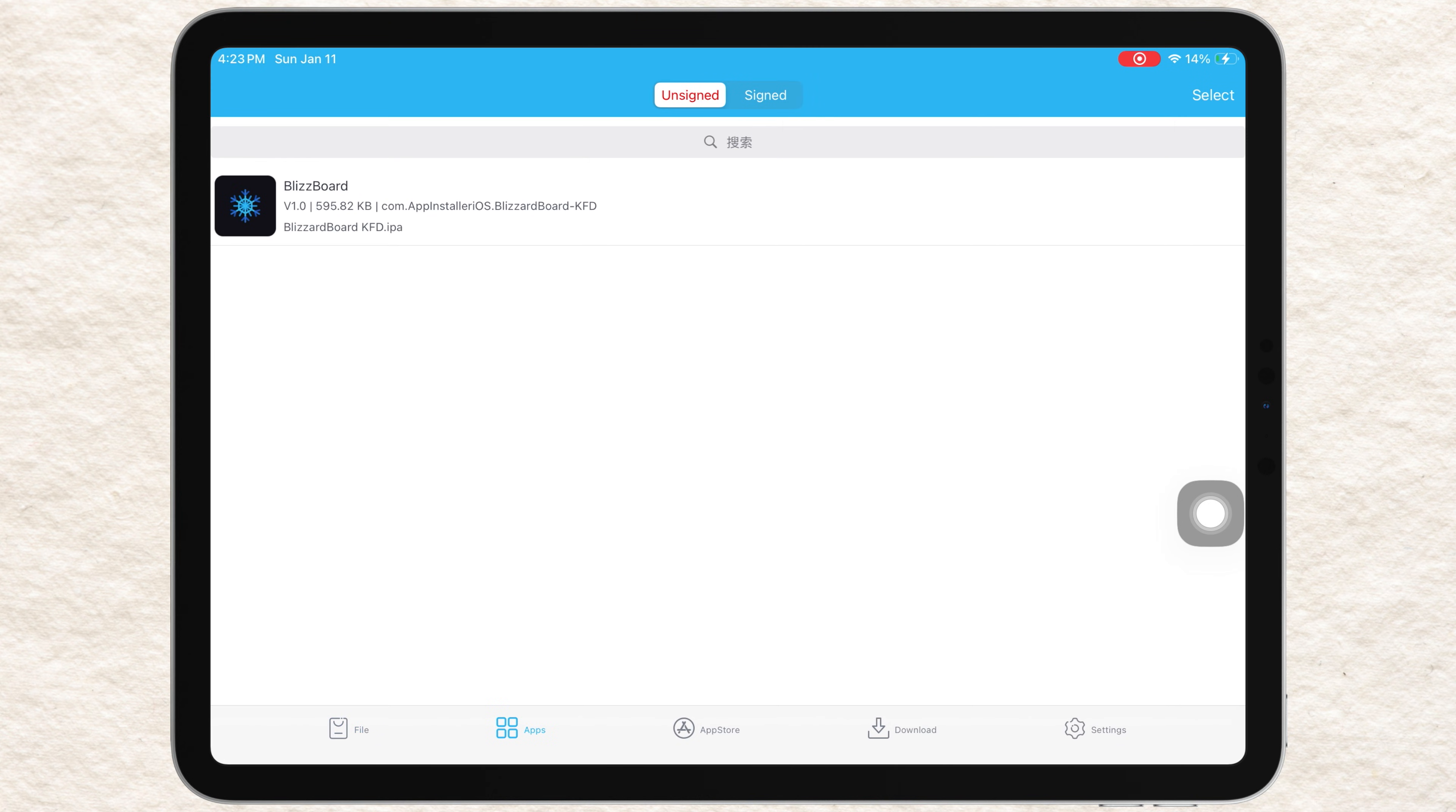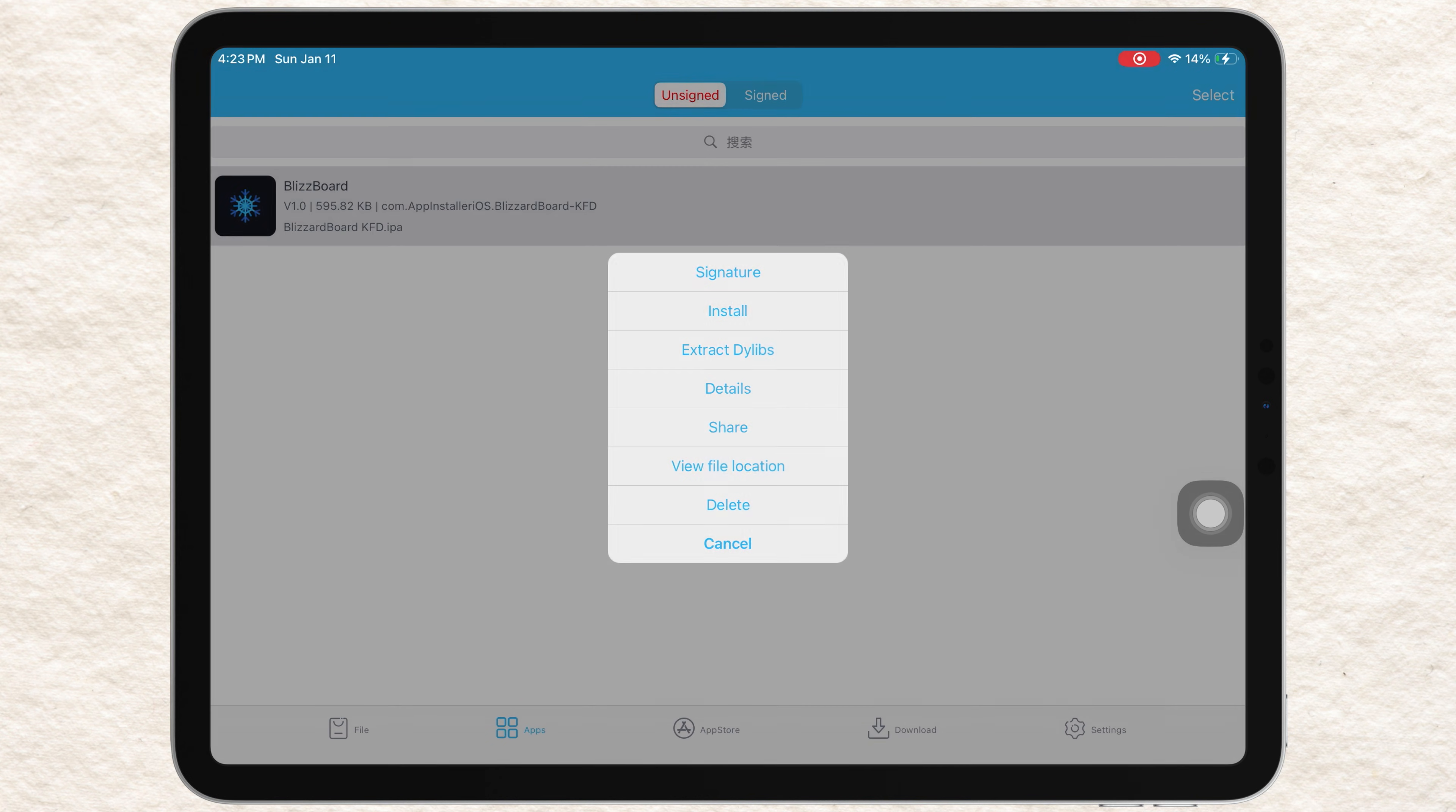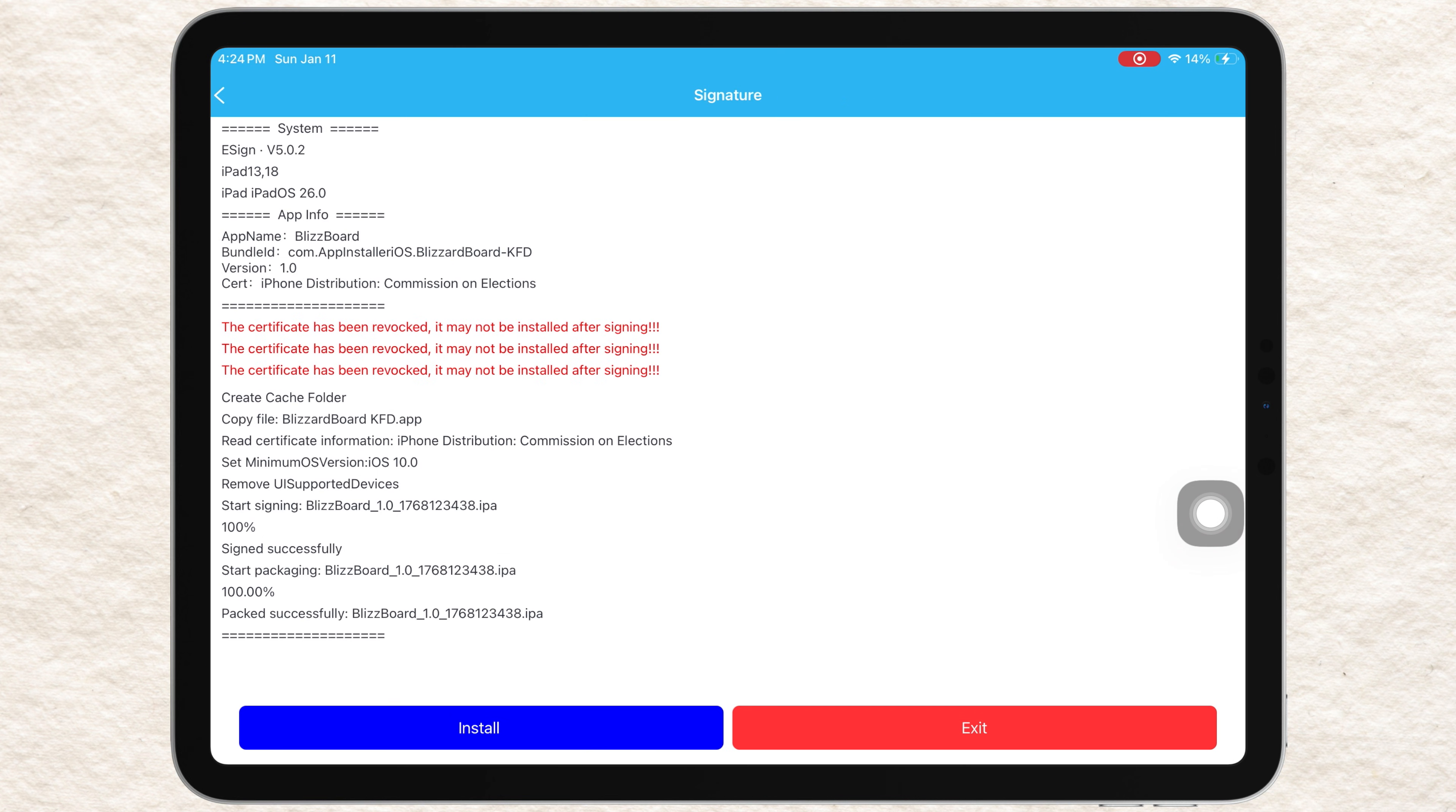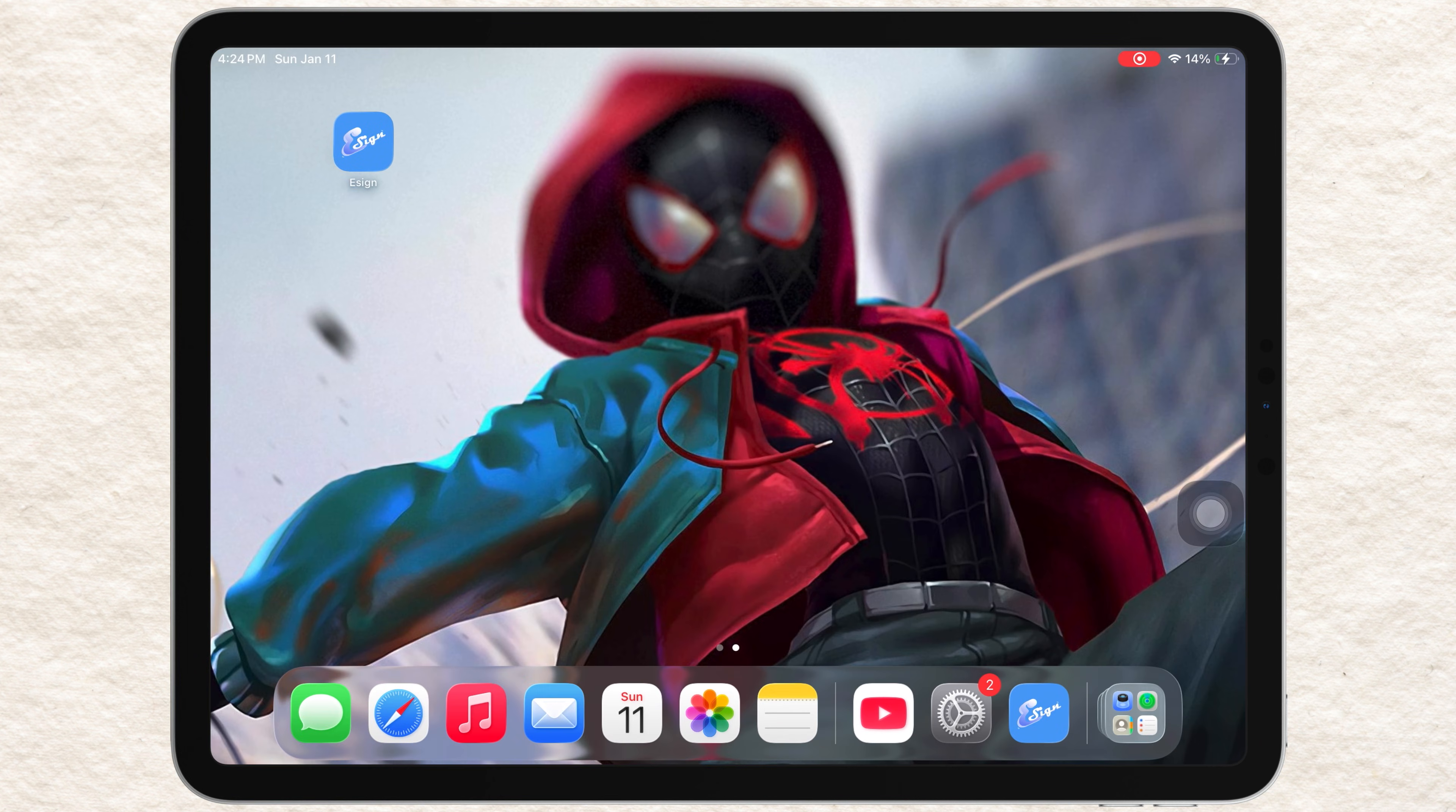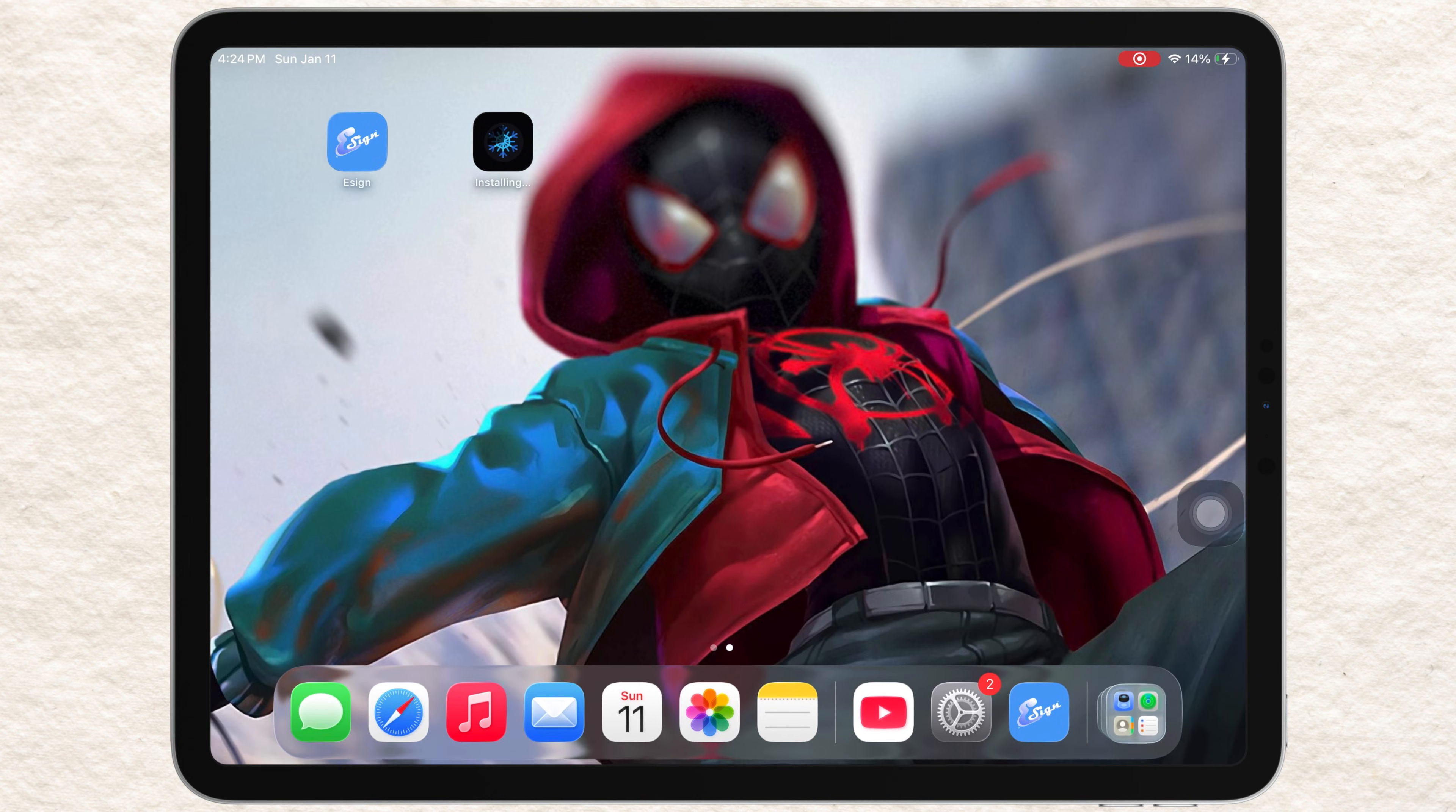Tap the app icon, select Signature, and finally tap Install. Wait for the installation to finish, and the app icon will appear on your home screen.